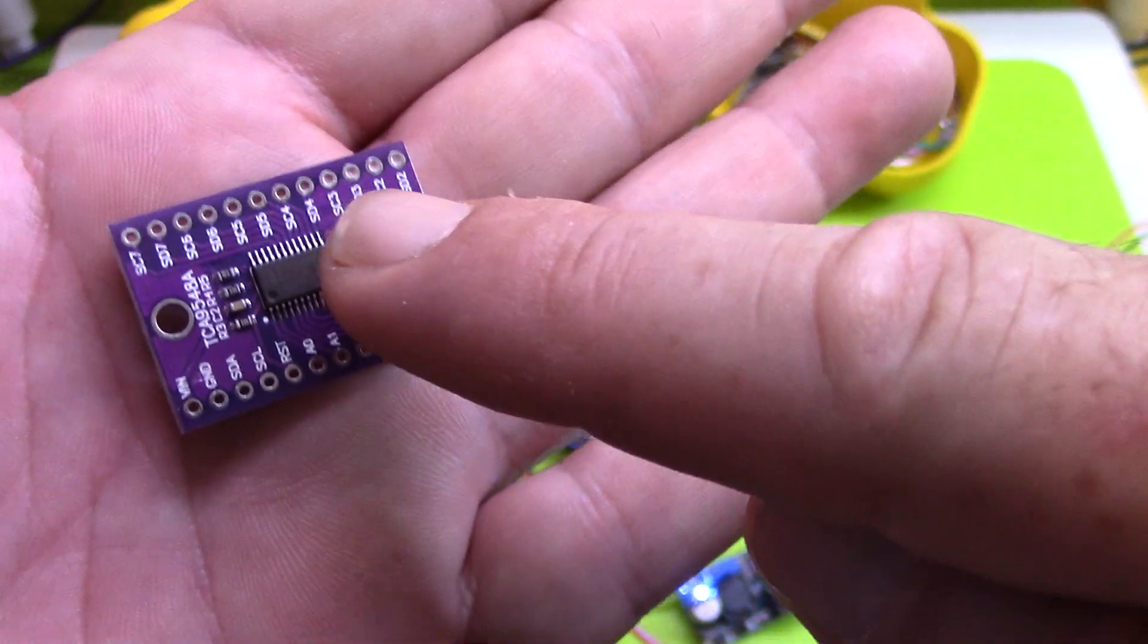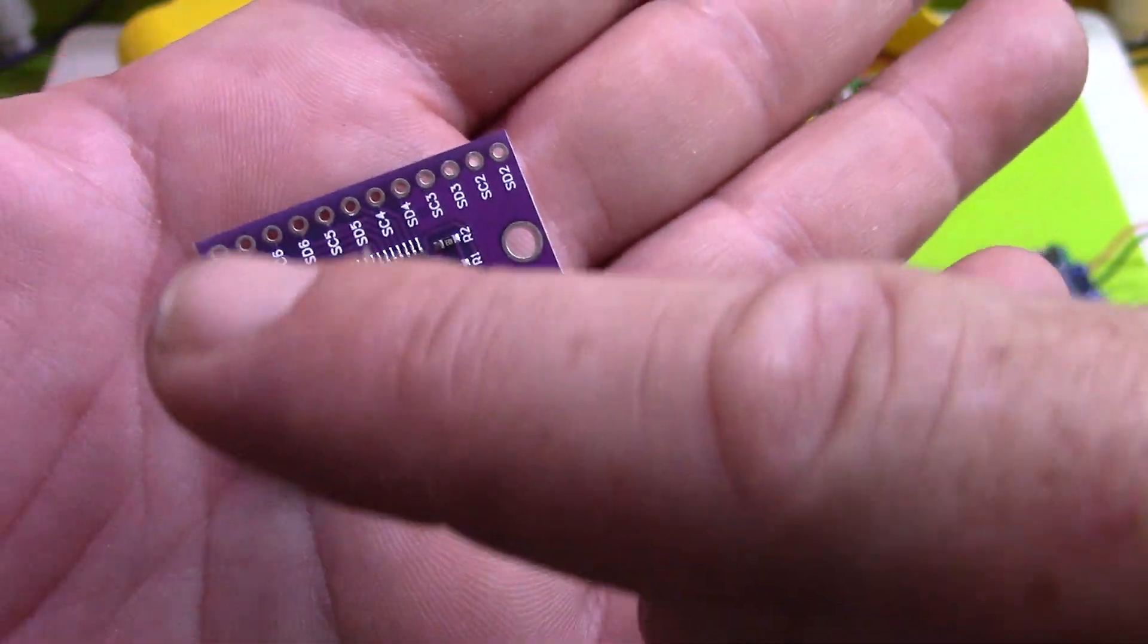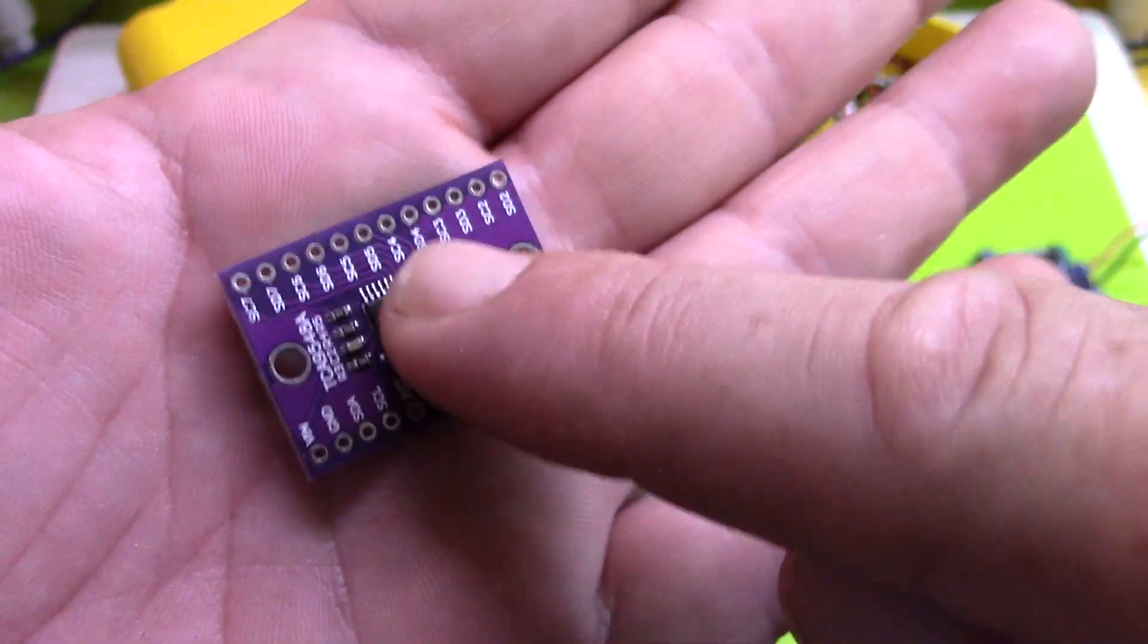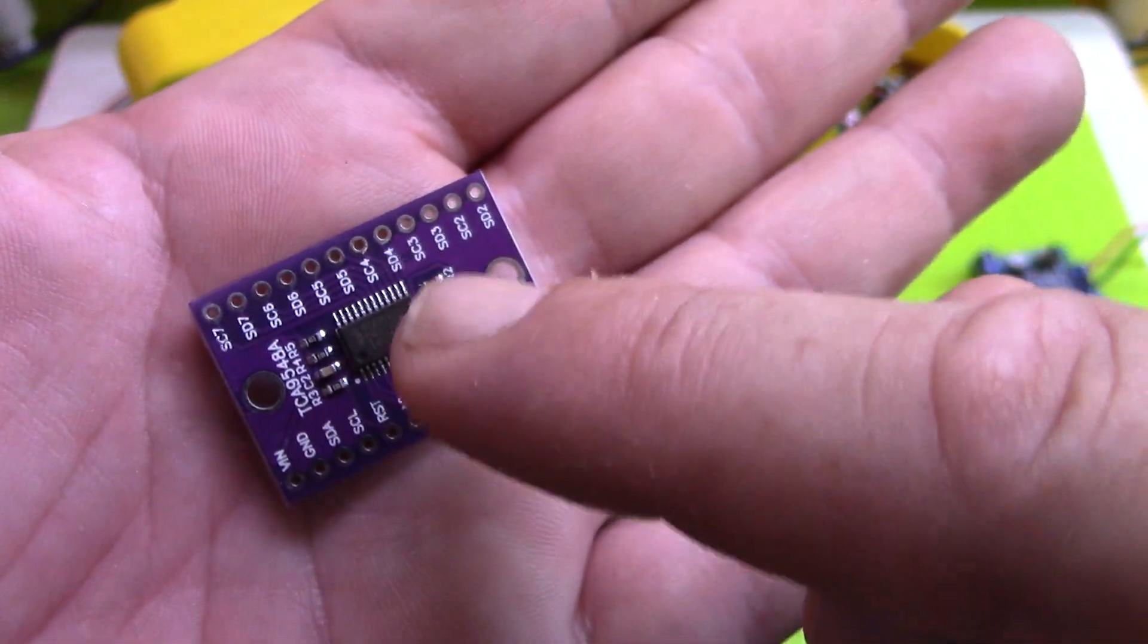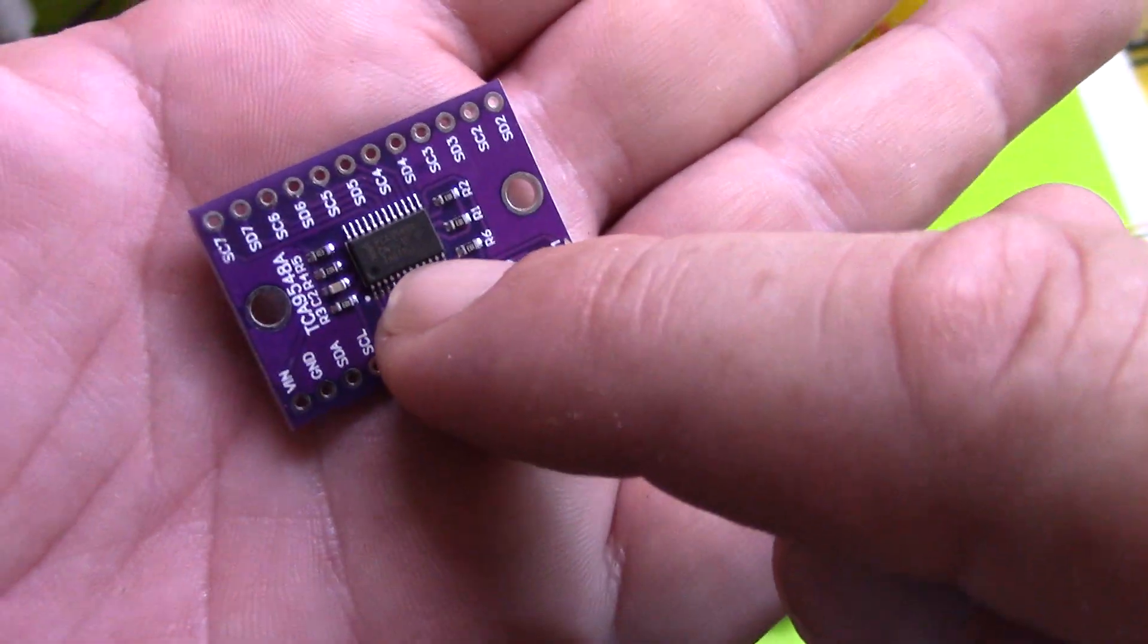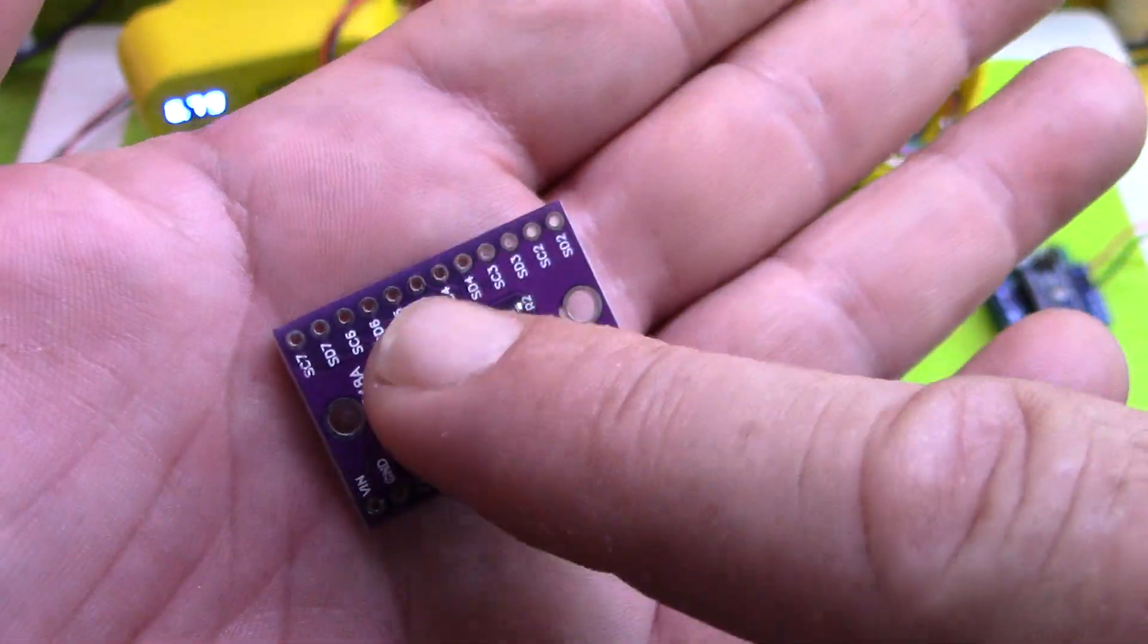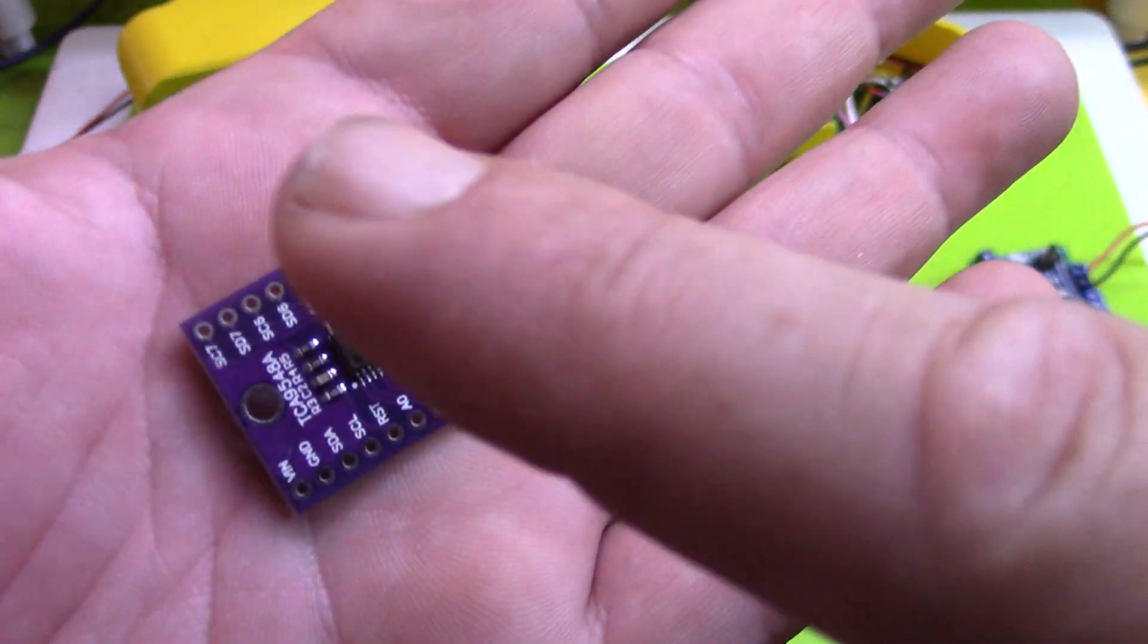And then you connect all of your other devices - up to eight I2C devices. And then basically, when you're talking to this one device, you say, 'Okay, send this command to device one, send this command to device two, device three,' etc. So there's no traffic.